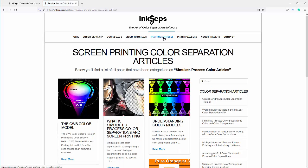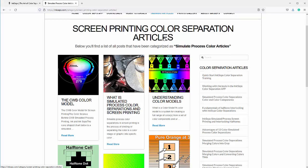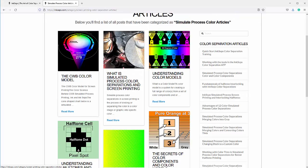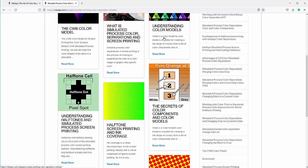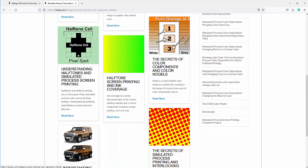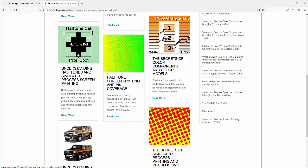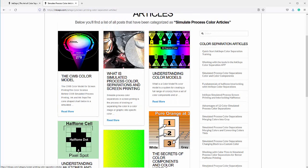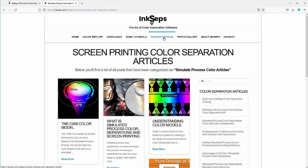We also have a section of articles, and these are very important for understanding things like color models, working with simulated process color separations, halftones and how they work, halftone screen printing, interlocking halftones, dot gain, color components. You want to go through all of these free resources on the InkSeps.com website.